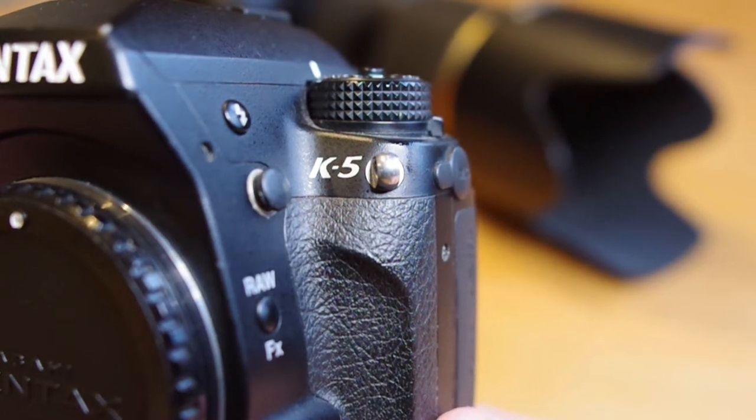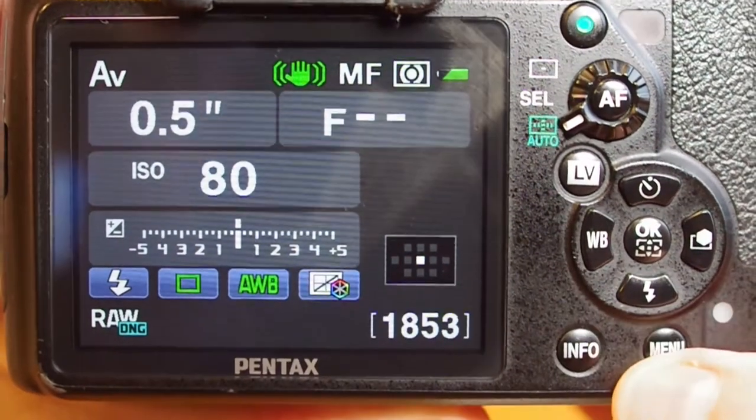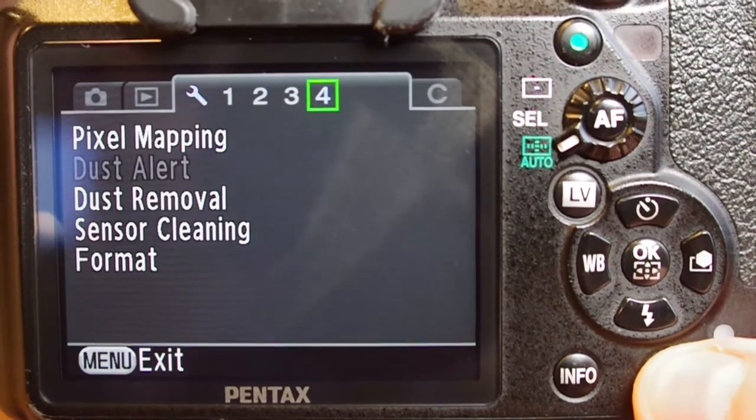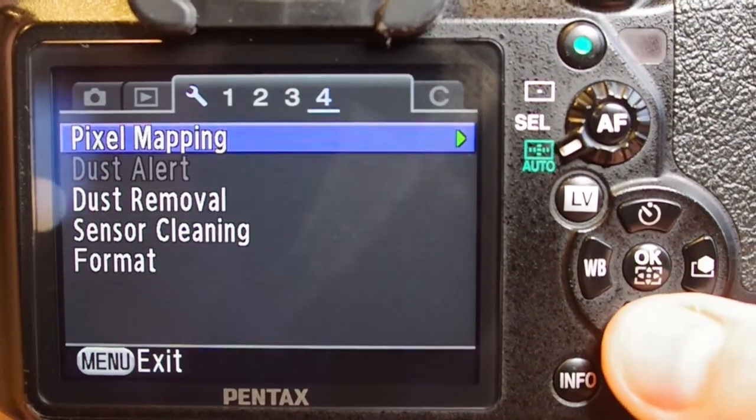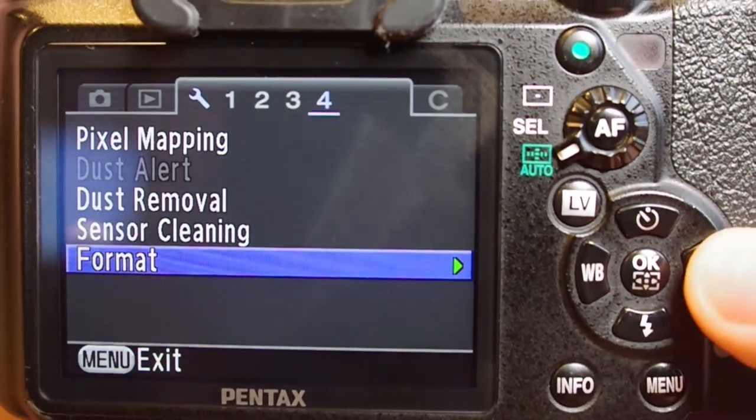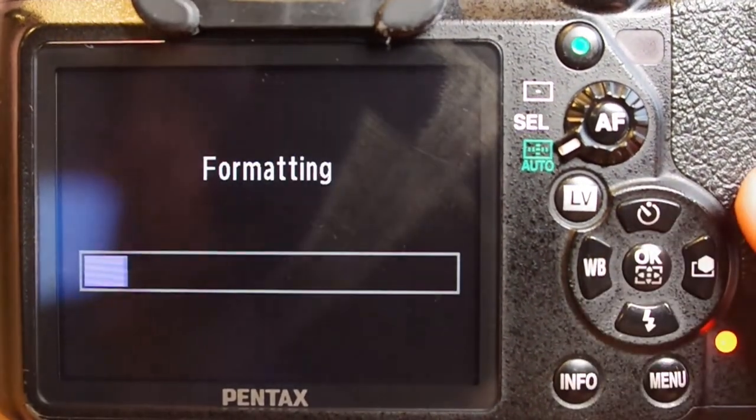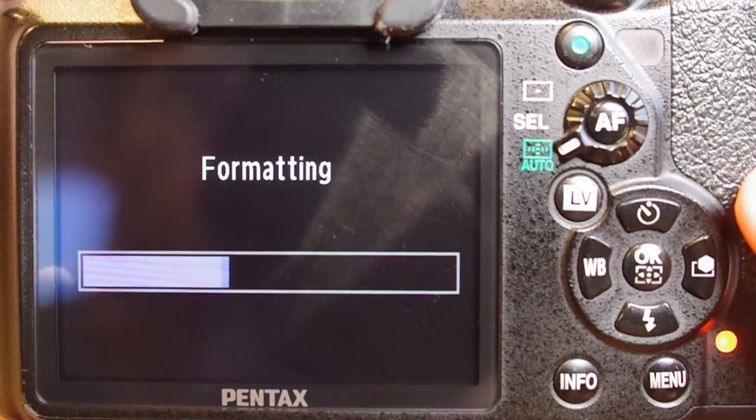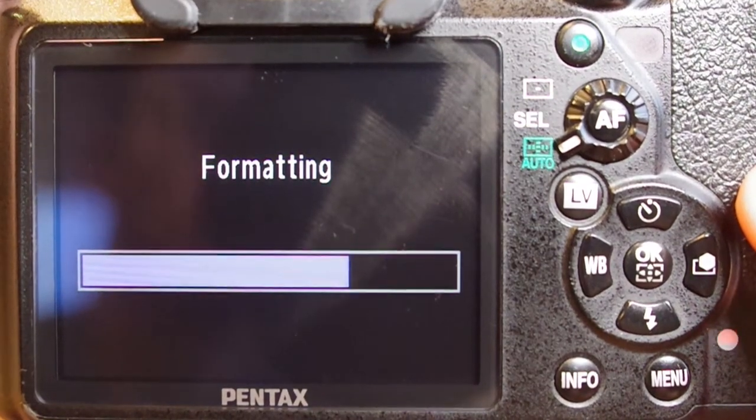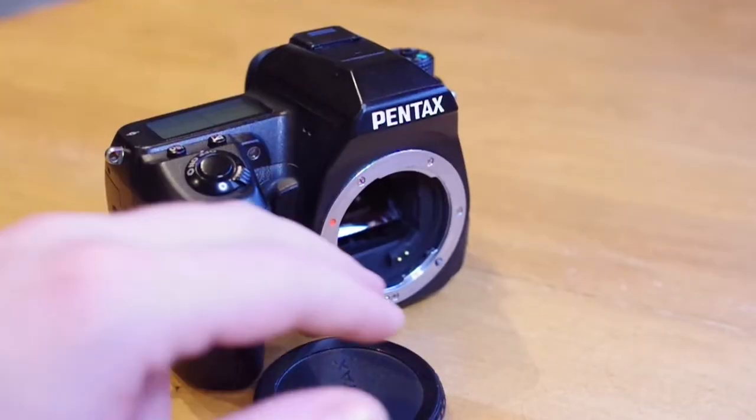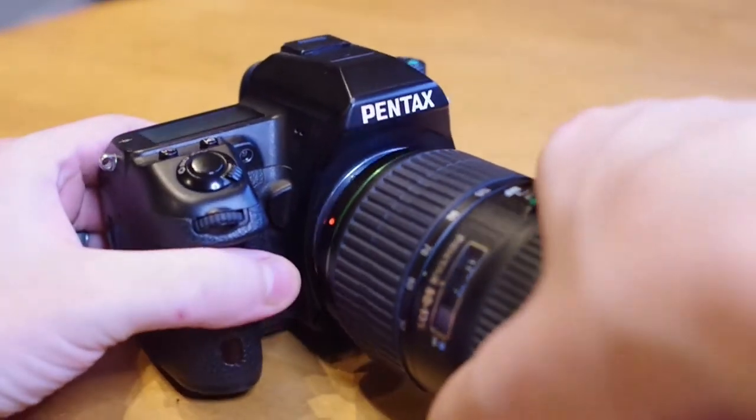I believe the camera needs to be older than and including the K5. I do have my K5 here, which is compatible of completing this lens conversion. Make sure you have a formatted SD card ready to go, loaded in the slot, and the lens you want to convert attached to your camera.